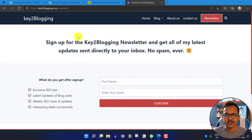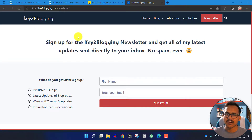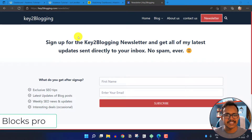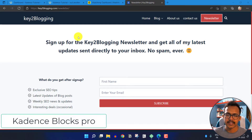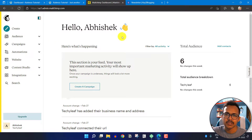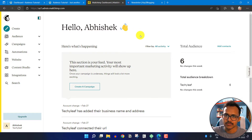Hi everyone, Abhishek here and welcome to Key2Blogging. In this video I will show you how you can add a newsletter form like this in your WordPress website. I have created a newsletter in my WordPress website using the CadenceBlocks plugin and I have integrated this form with MailChimp. So let's check how you can integrate your MailChimp in your WordPress website and collect emails from your visitors.